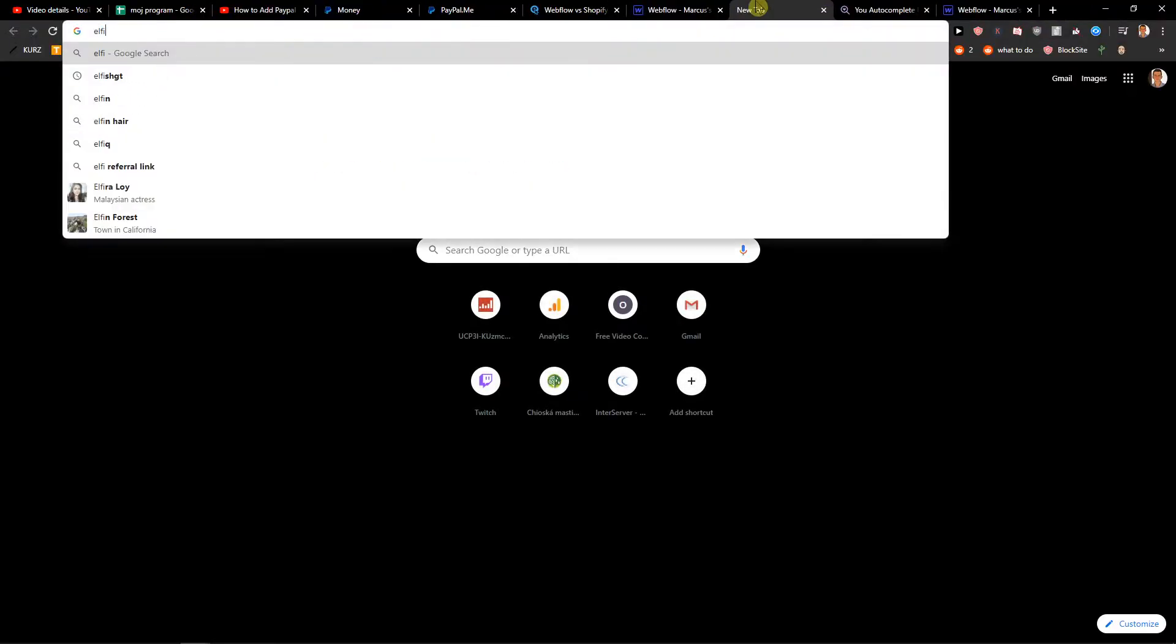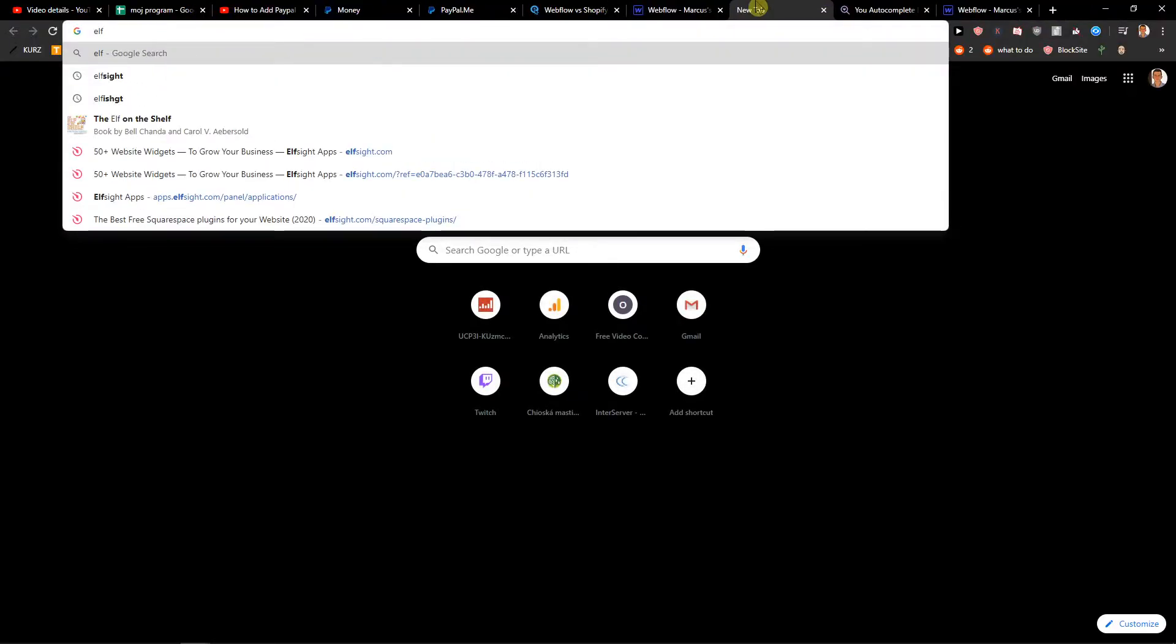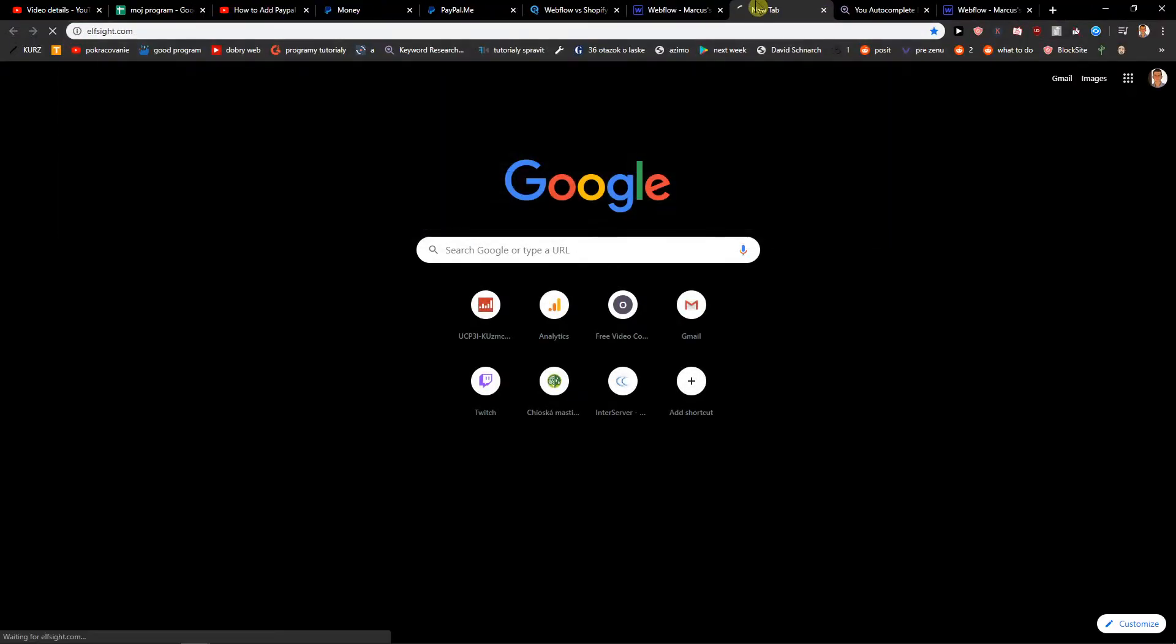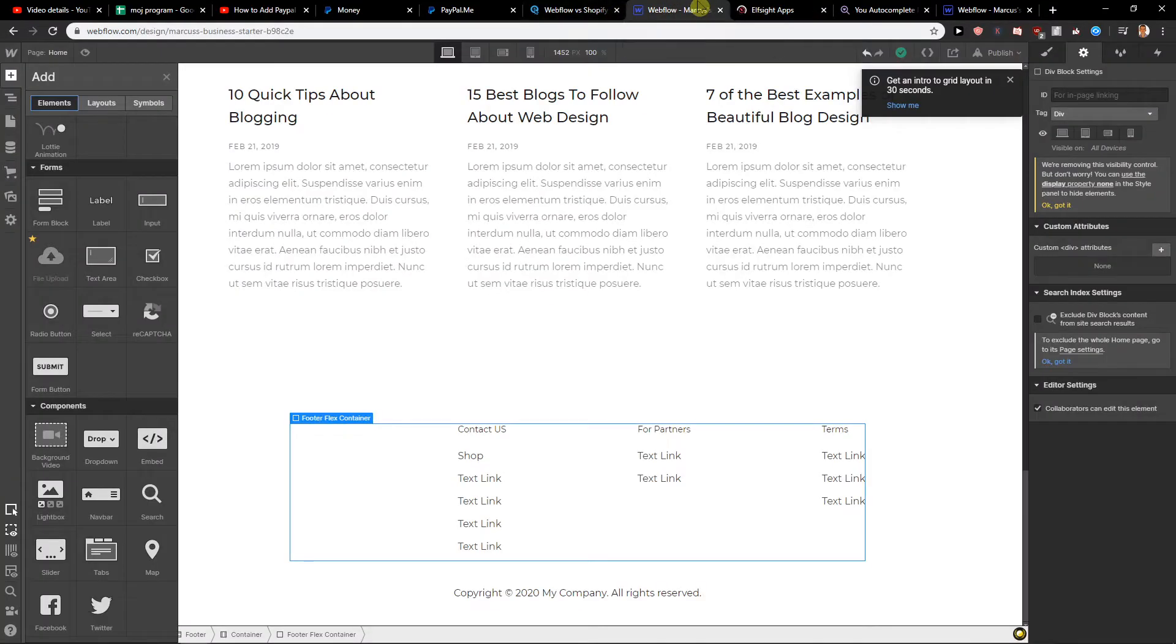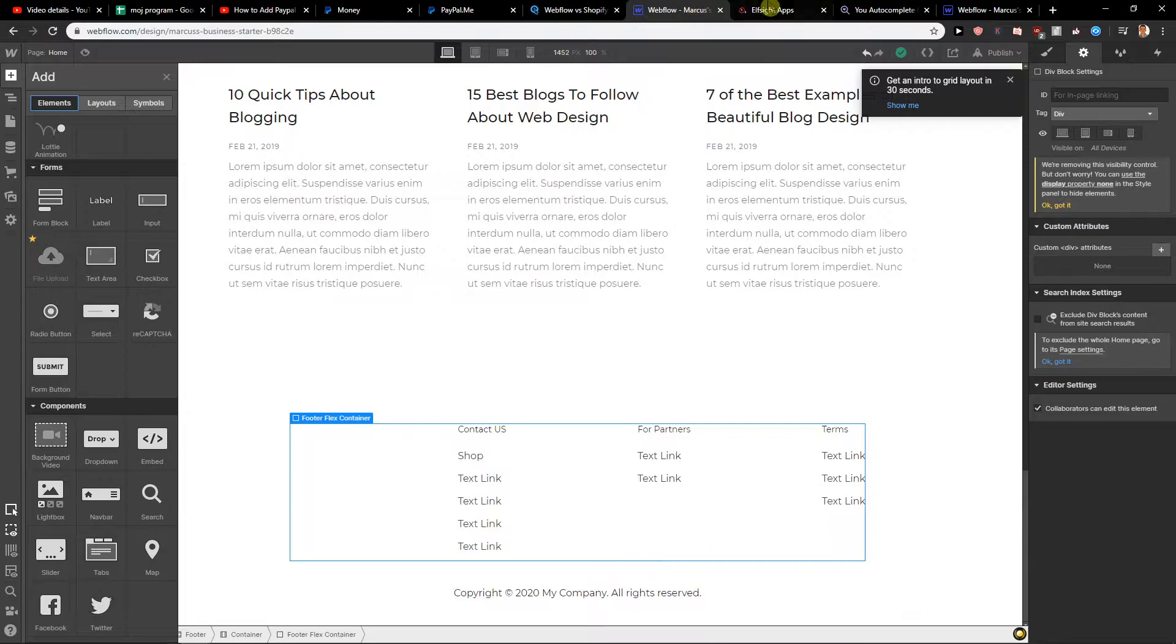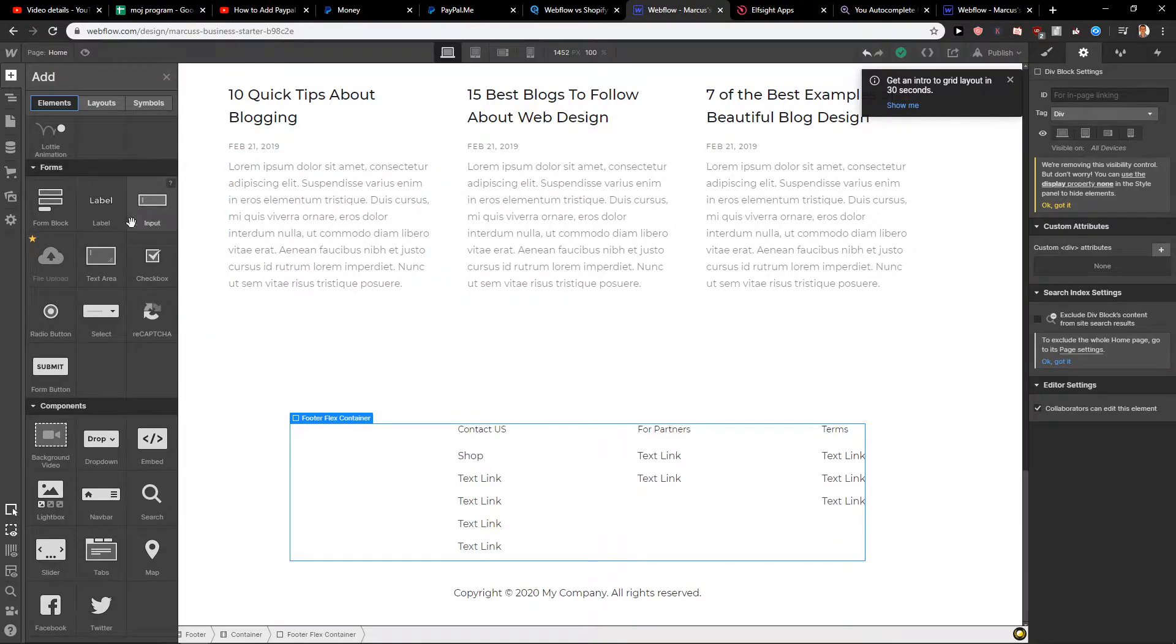elfsight.com. You will find the link in the description. Just click on it and I will show you. This elfsight.com is a really good site for using widgets that Webflow can't do.